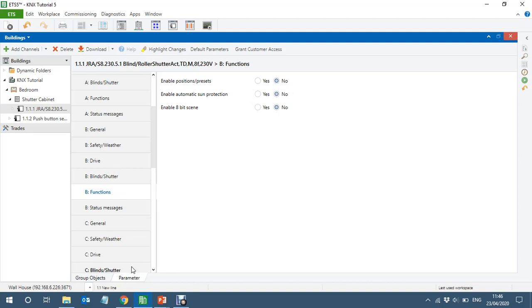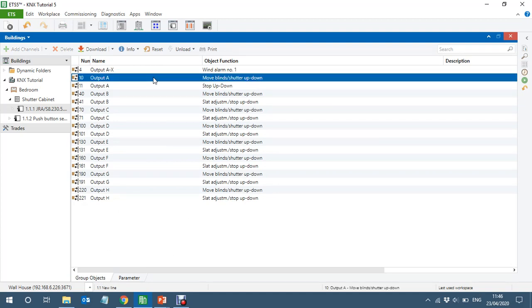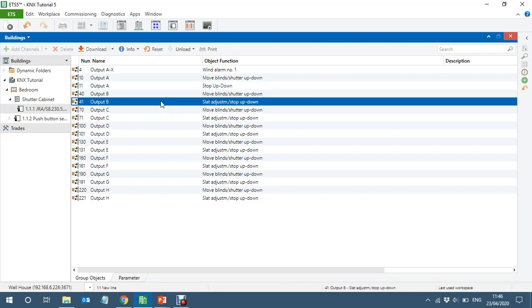I'm not using any scenes and I'm not using the position feedback of the blind since I'm not doing any visualization. Looking at Channel A, you see: stop, up, and down — that's all. But Channel B has a slot object in addition to stop, up, and down, so you can adjust the slot and also start/stop the blind from here. Now let's create the group addresses and link them.